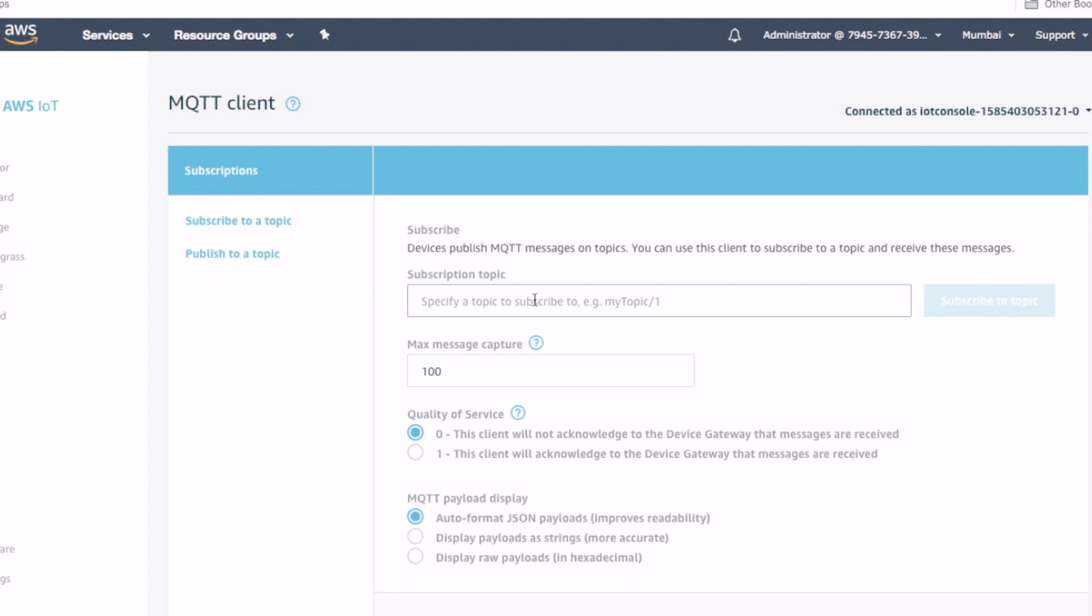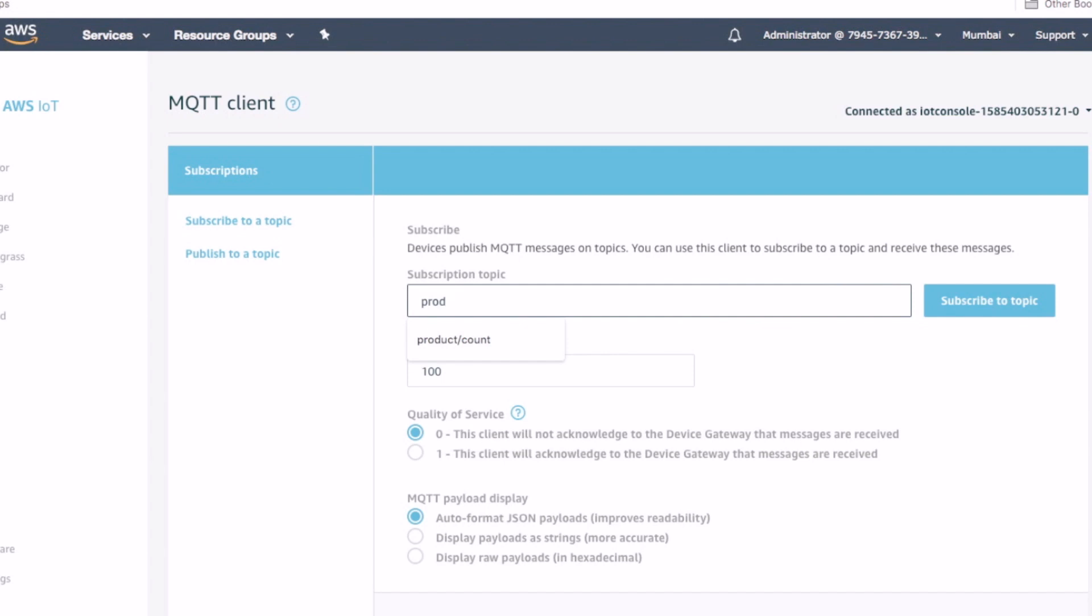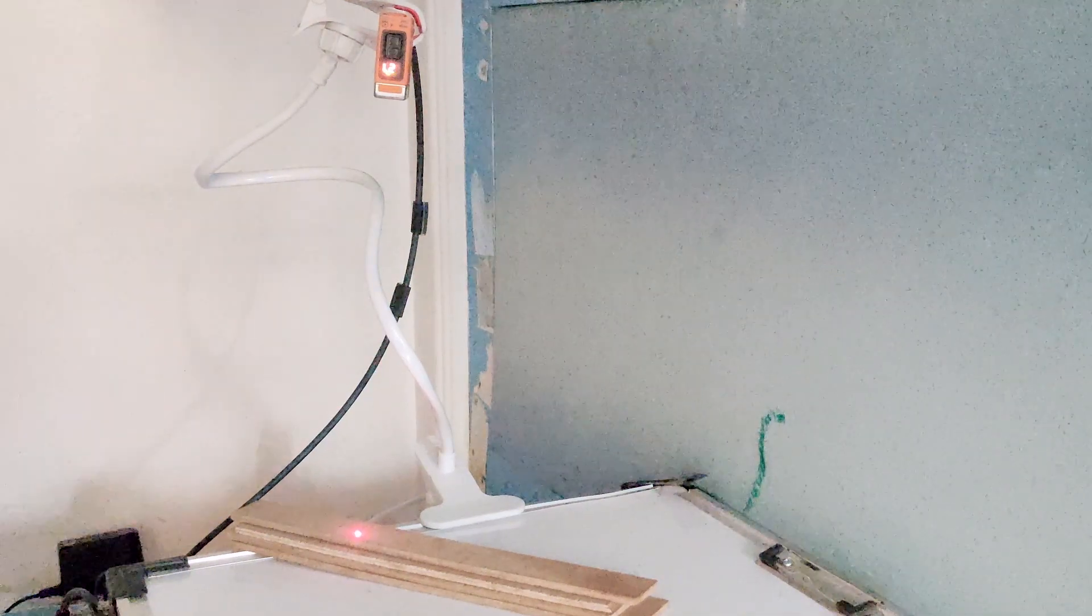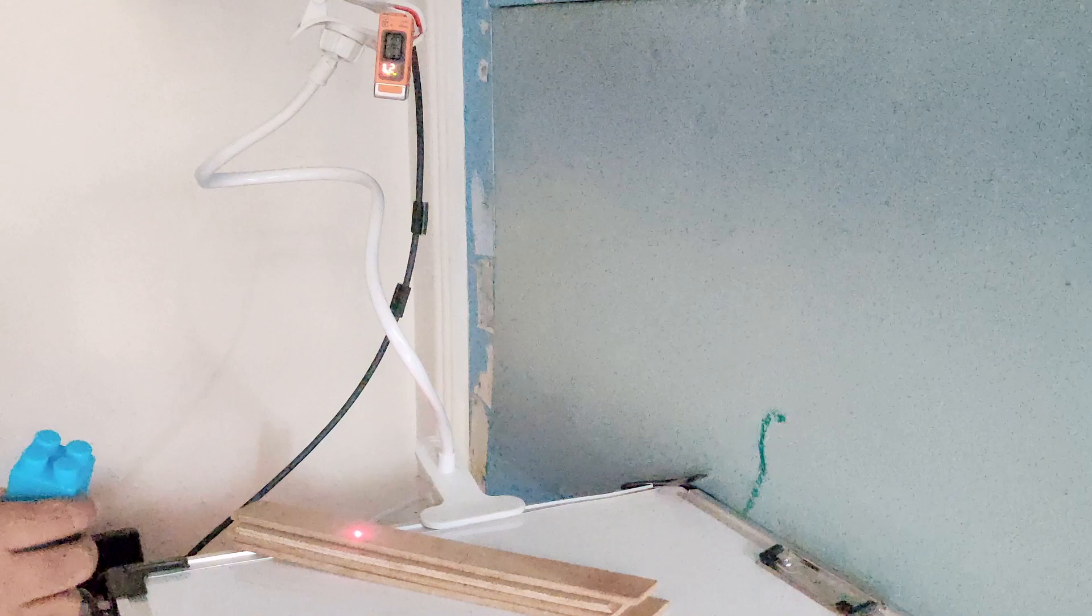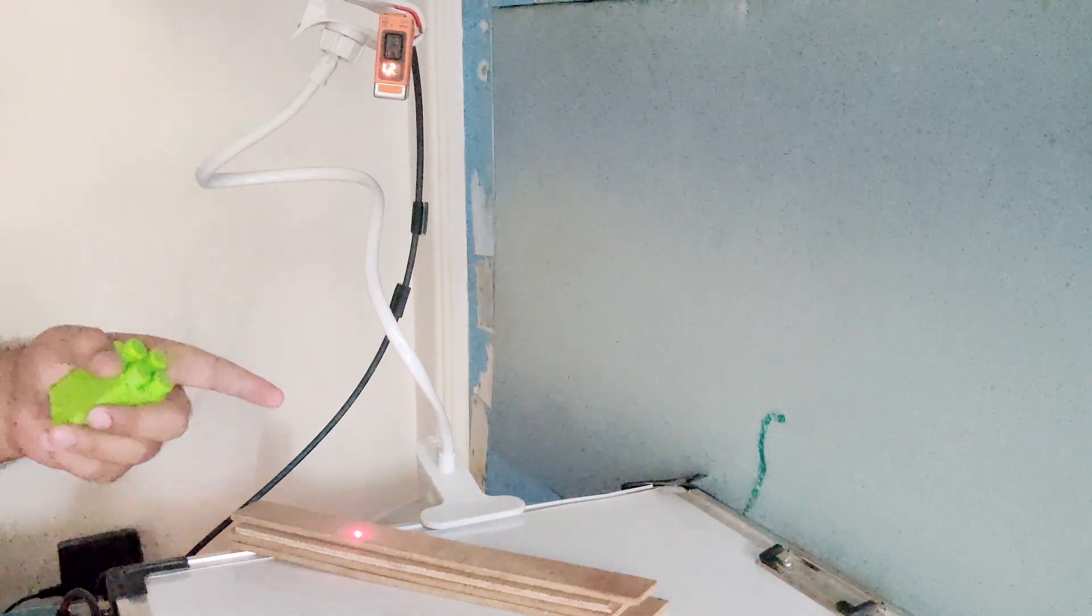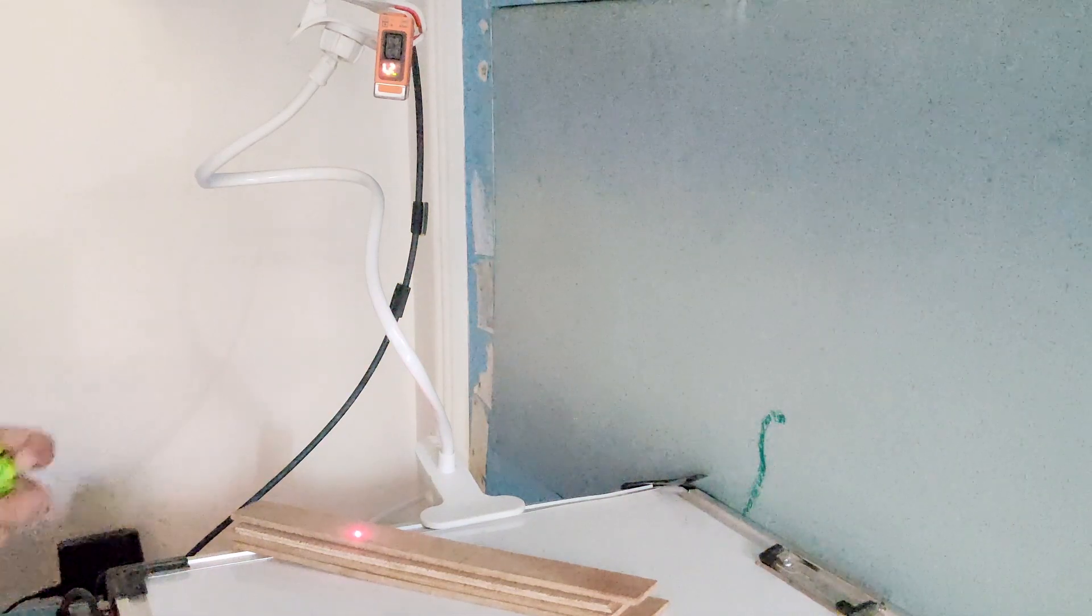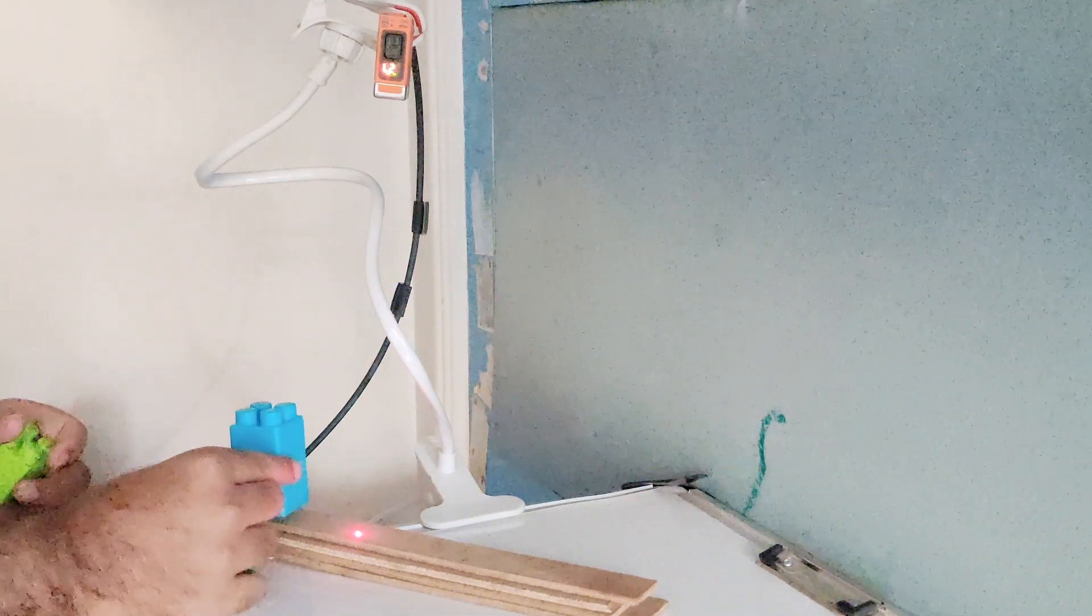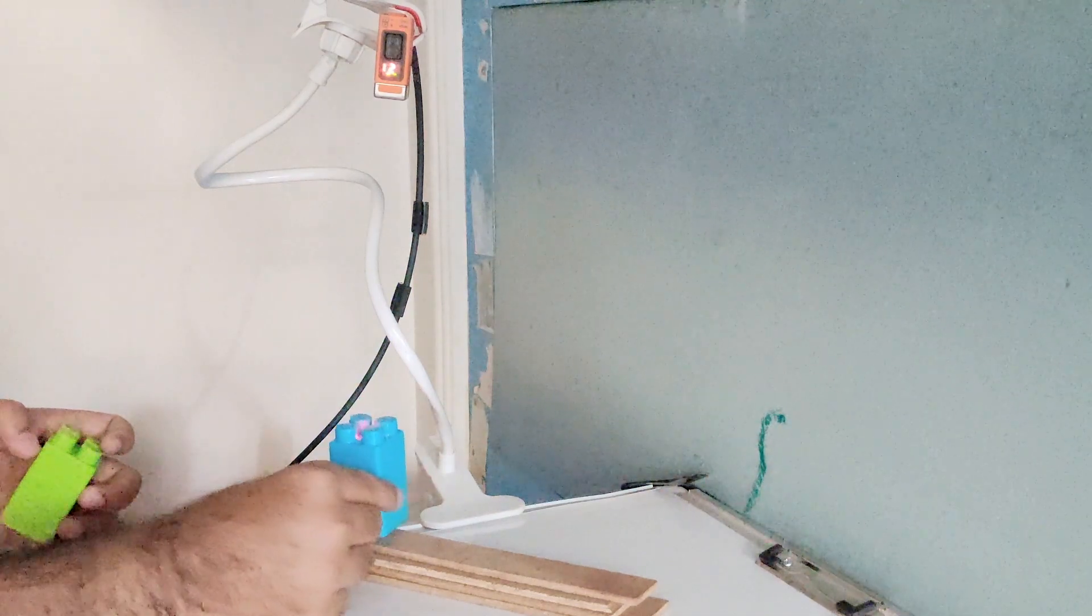It's now time to test the setup. In the AWS IoT test screen, let's subscribe to the topic on which the lambda is publishing. As you can see, we have placed our distance sensor at a constant height from the production line. We simulate the production line by passing objects around and see if the distance sensor can perform the counting.